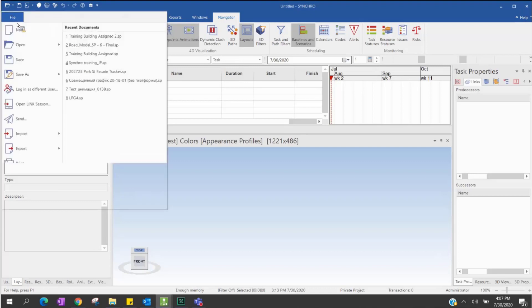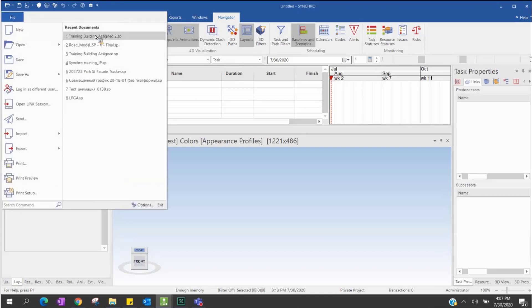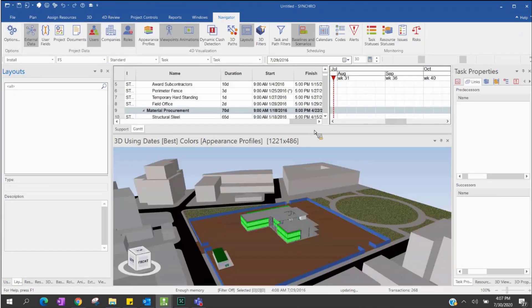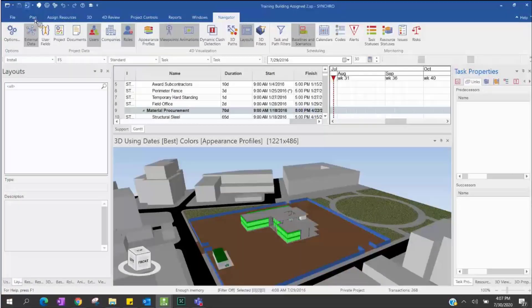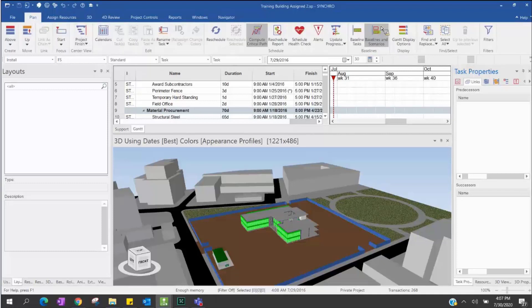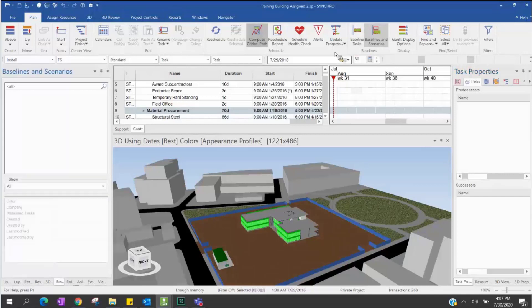I will open one project. In Synchro, if you want to see the baseline, you can go to the Plan menu. On the Plan menu, we can see there is a baseline in Synchro. When you click this, we can see the baseline window appear.